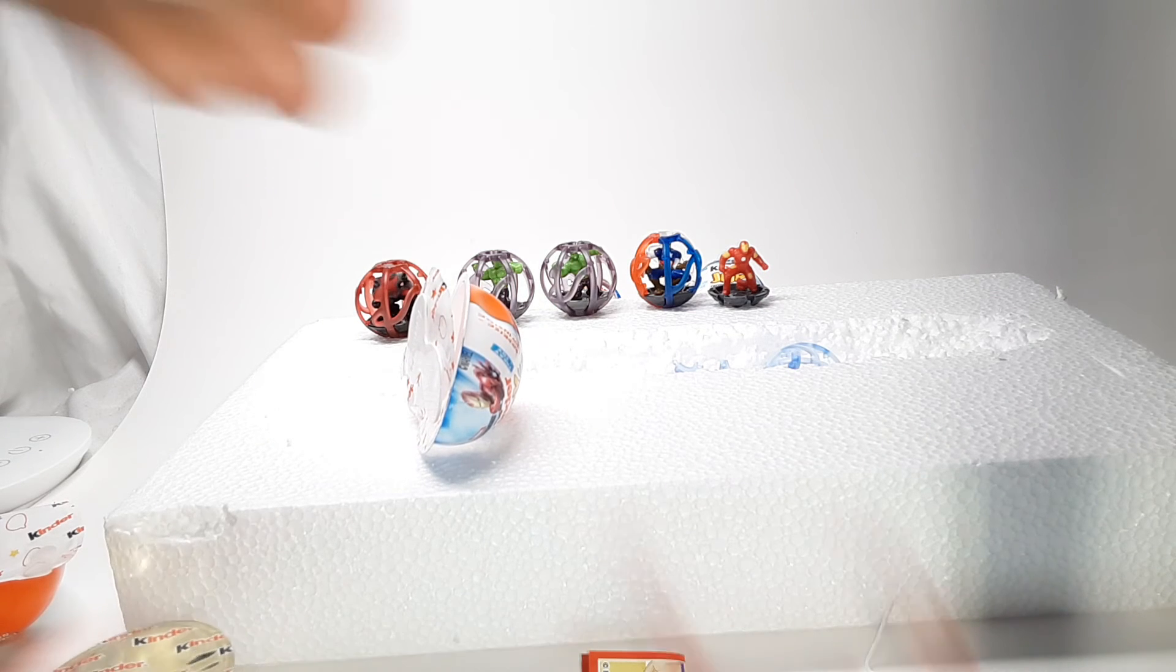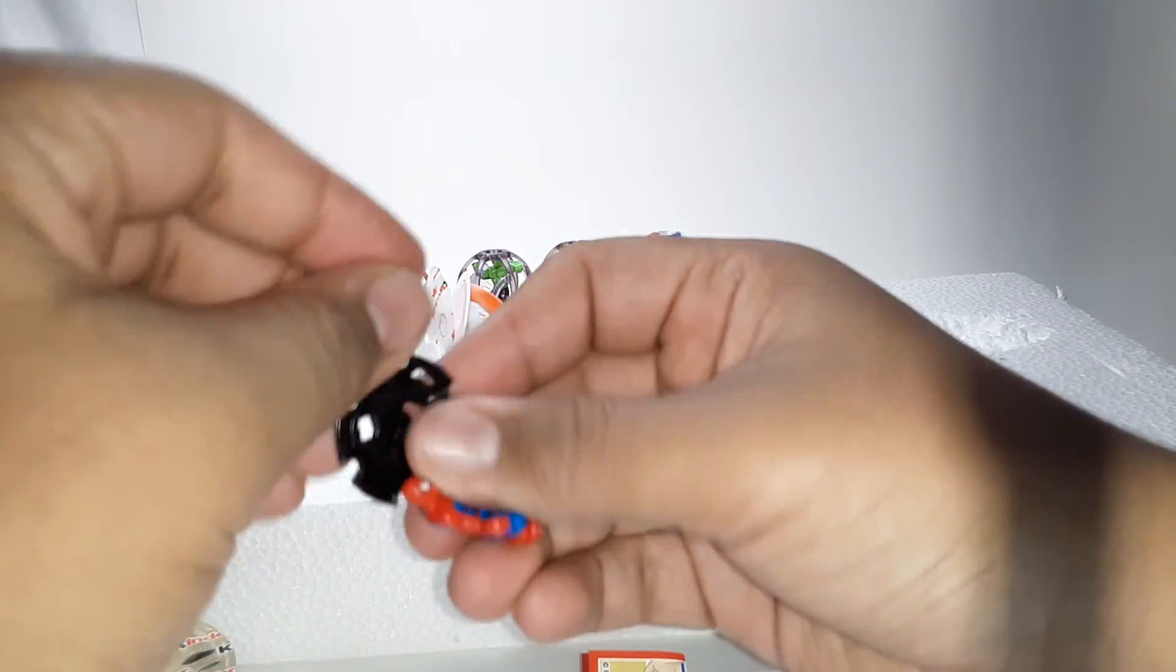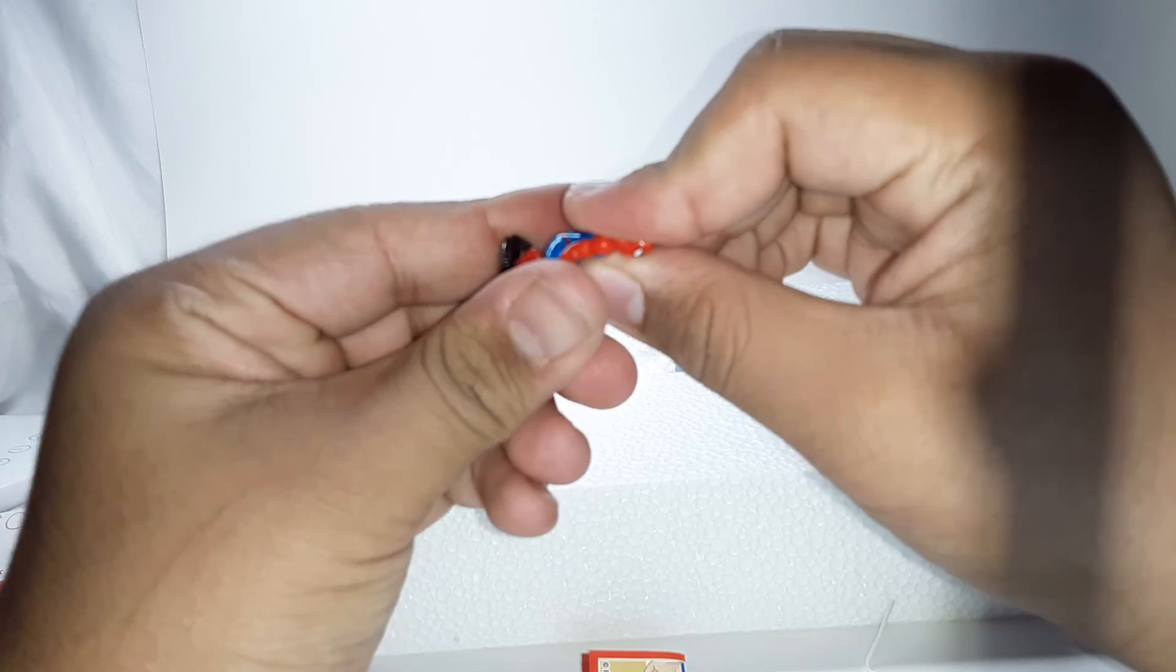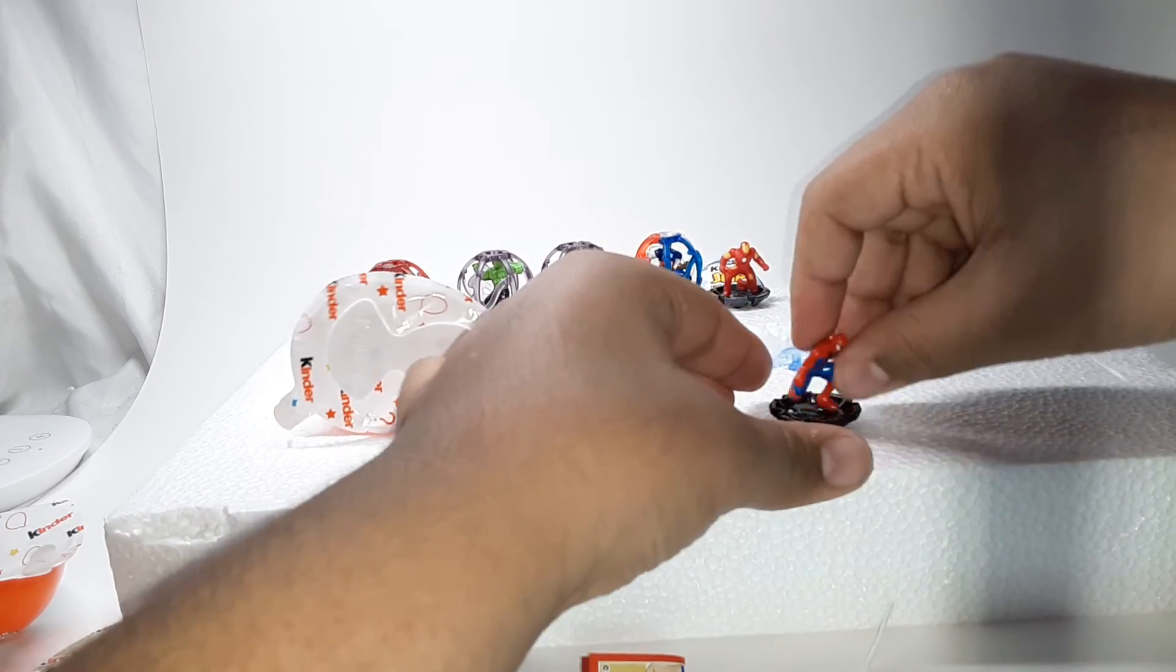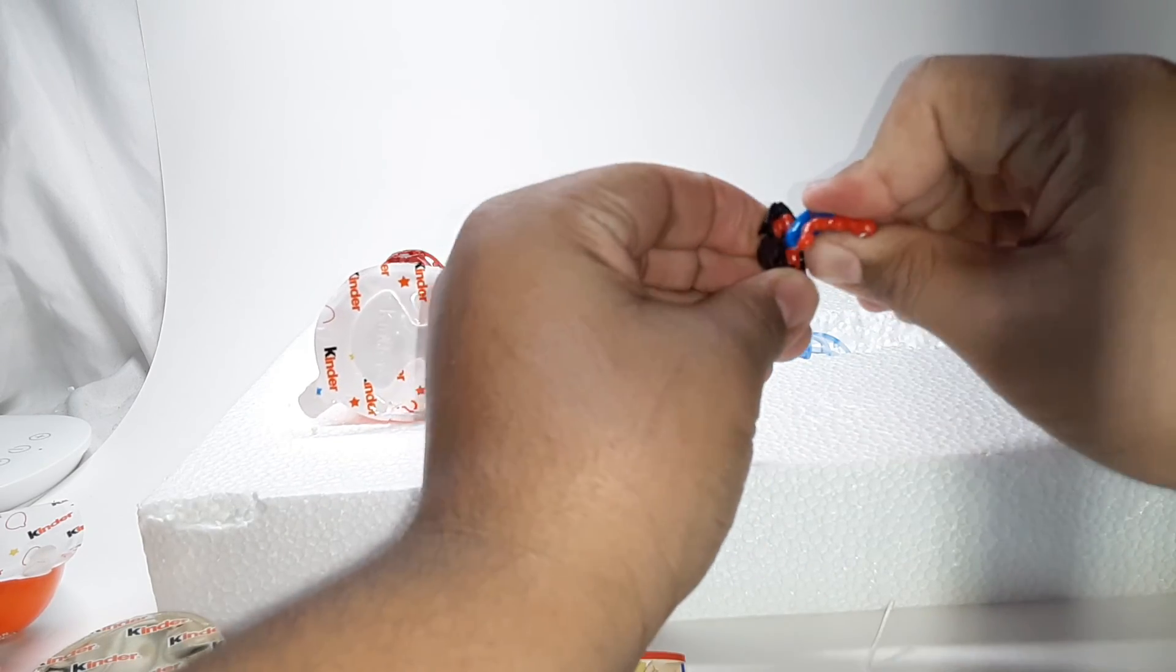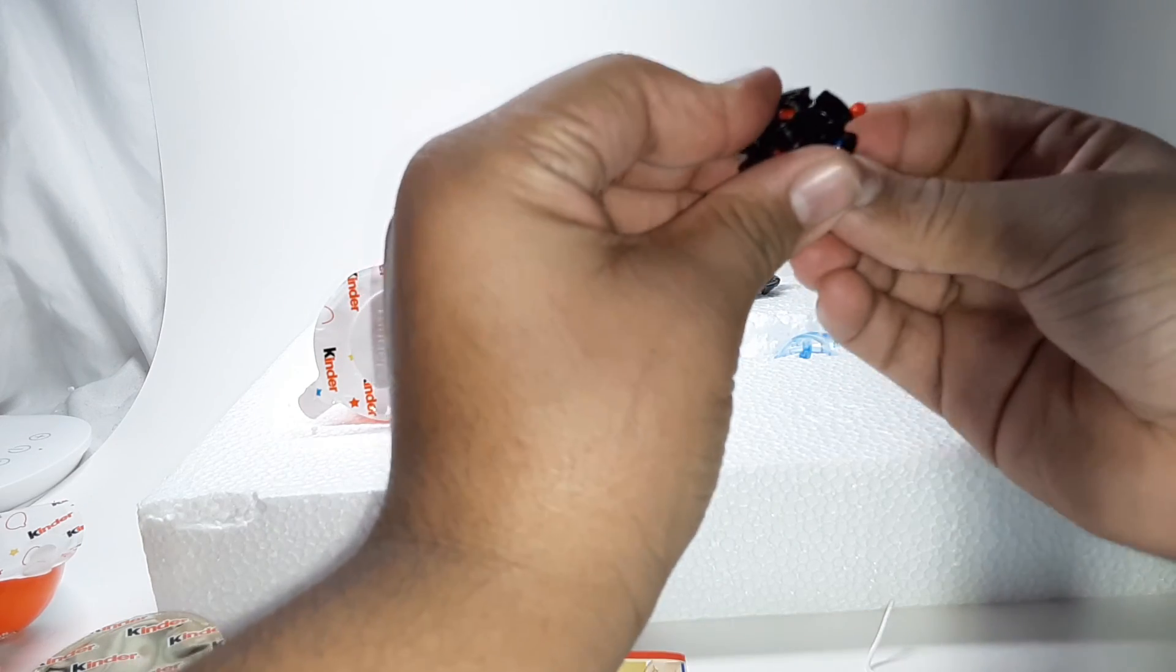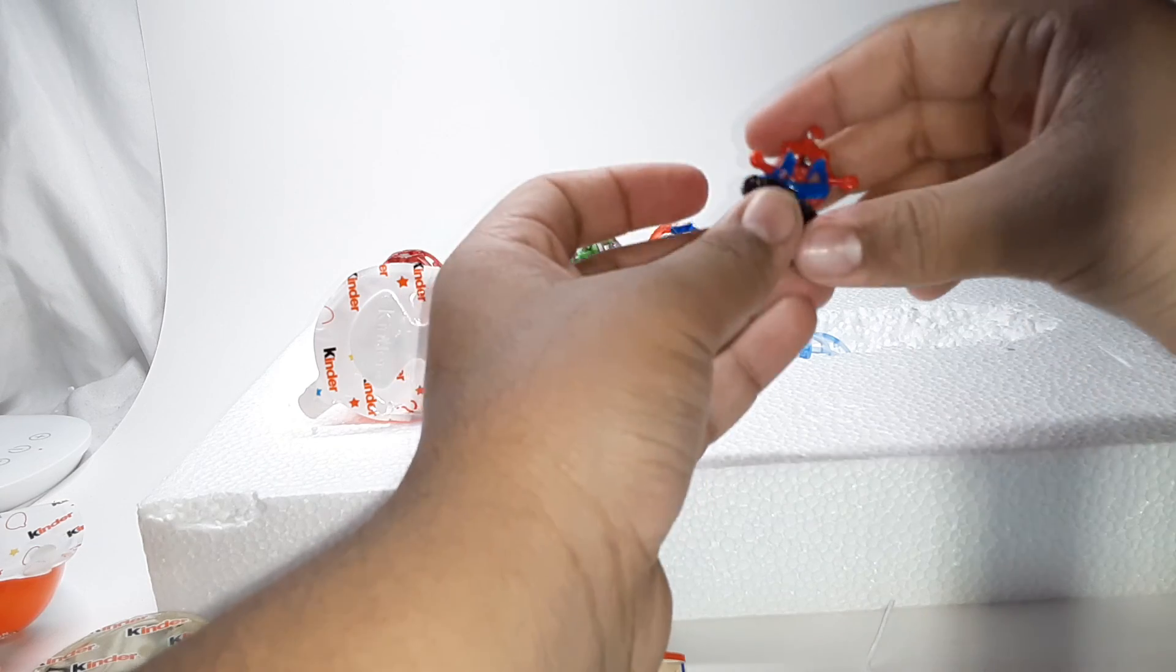Here is another Spider-Man. Spider-Man even has a logo on his base. I did not know that, it's pretty cool. Oh, just fell out of his base. There we go. I'm not sure why he's not staying in his base.